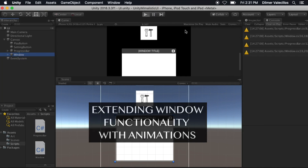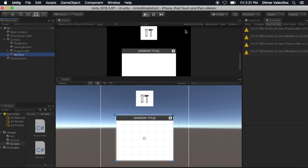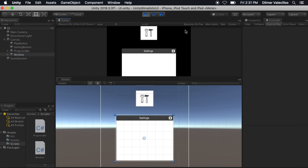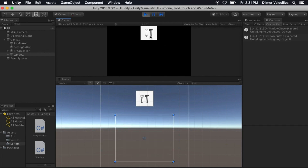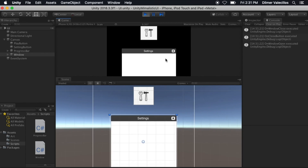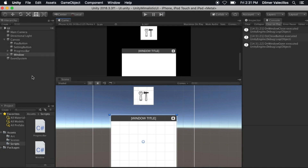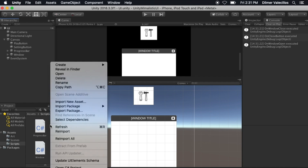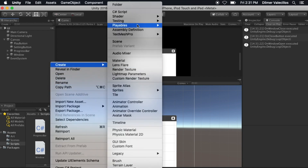Let me show you how it works right now. If I hit play, you'll see that the settings window is showing — I can exit out or click on settings to bring it back. What I want to do is add a fade effect: when you click it, it'll fade in, and when you click the X, it'll fade out.